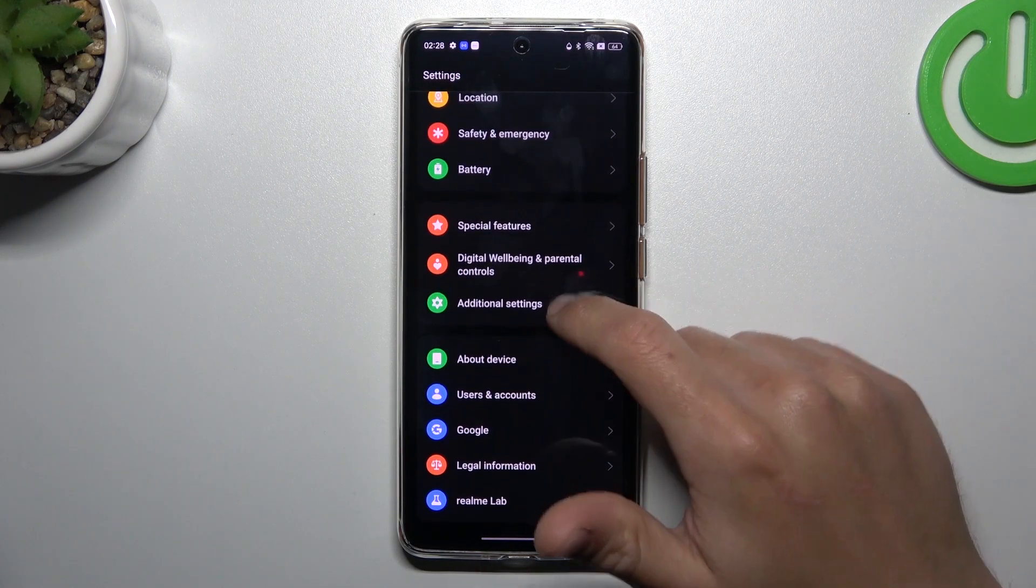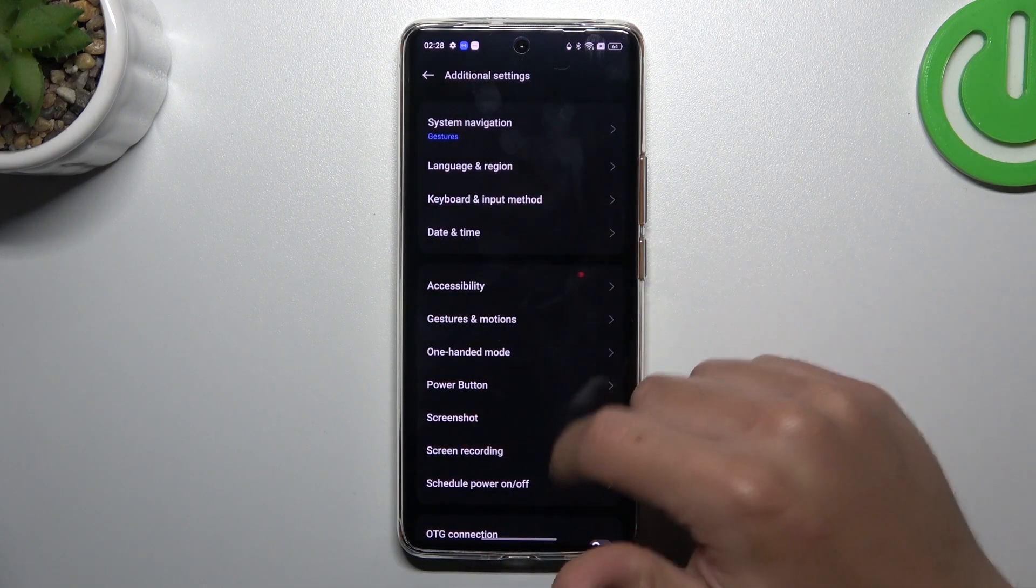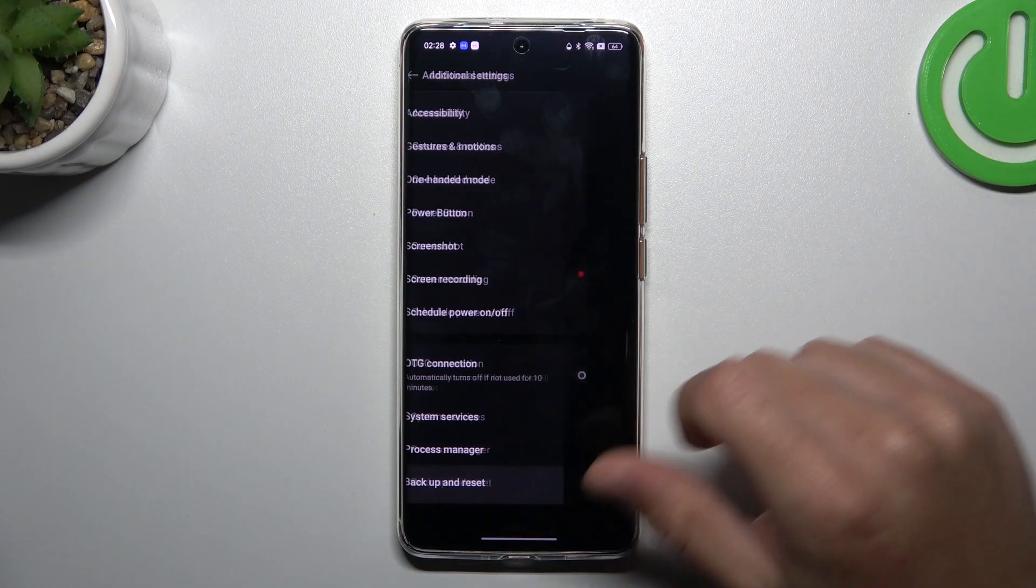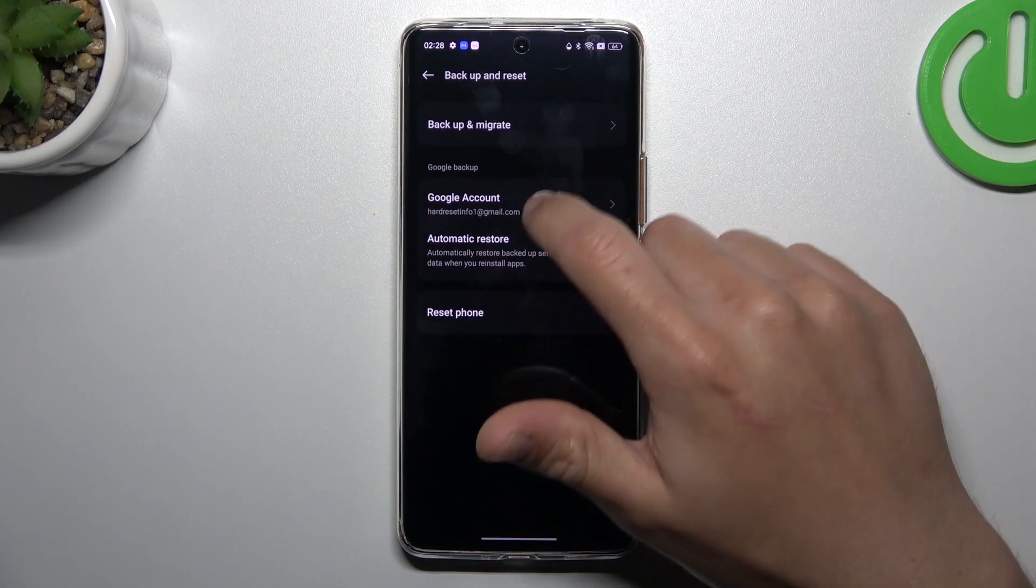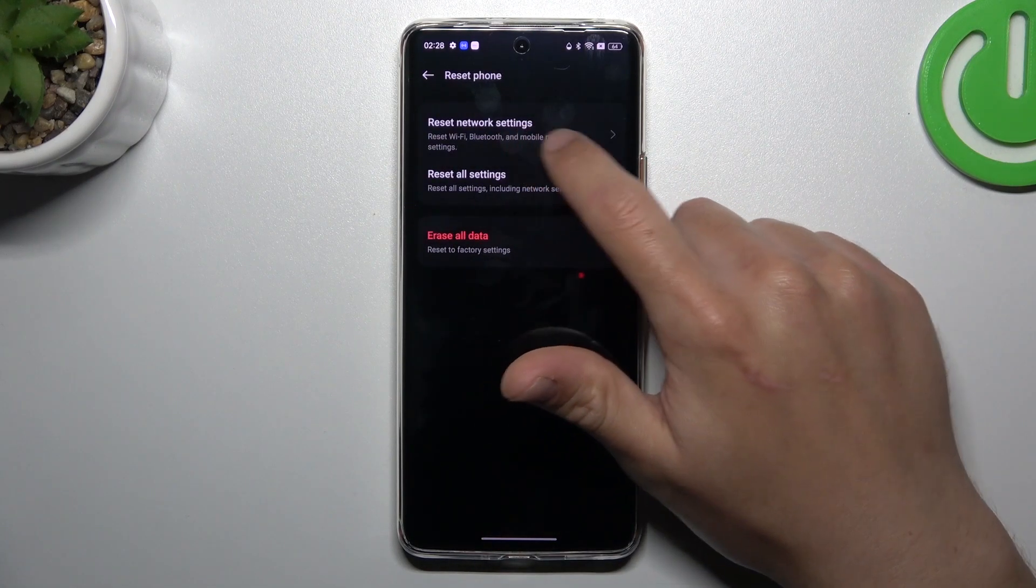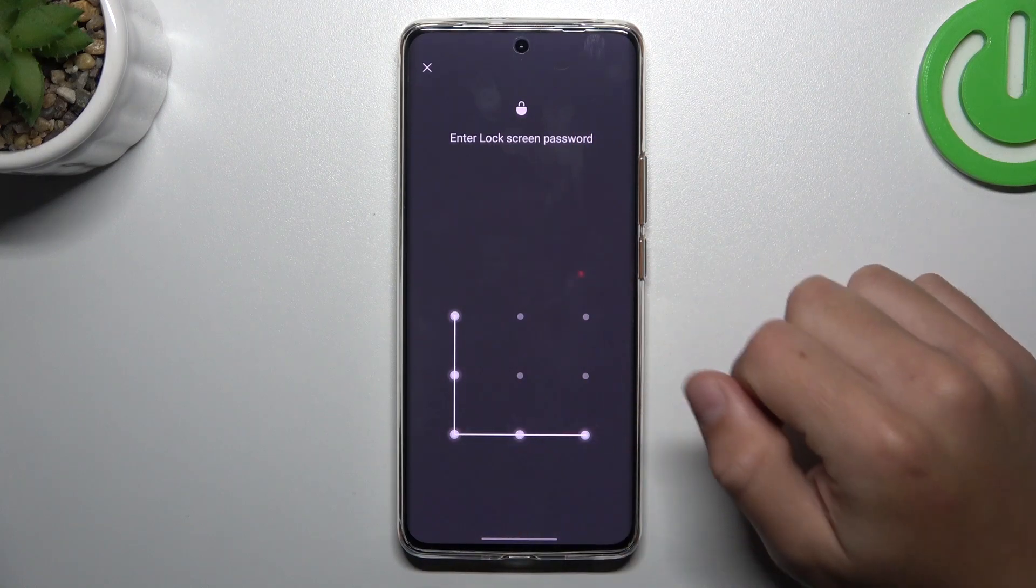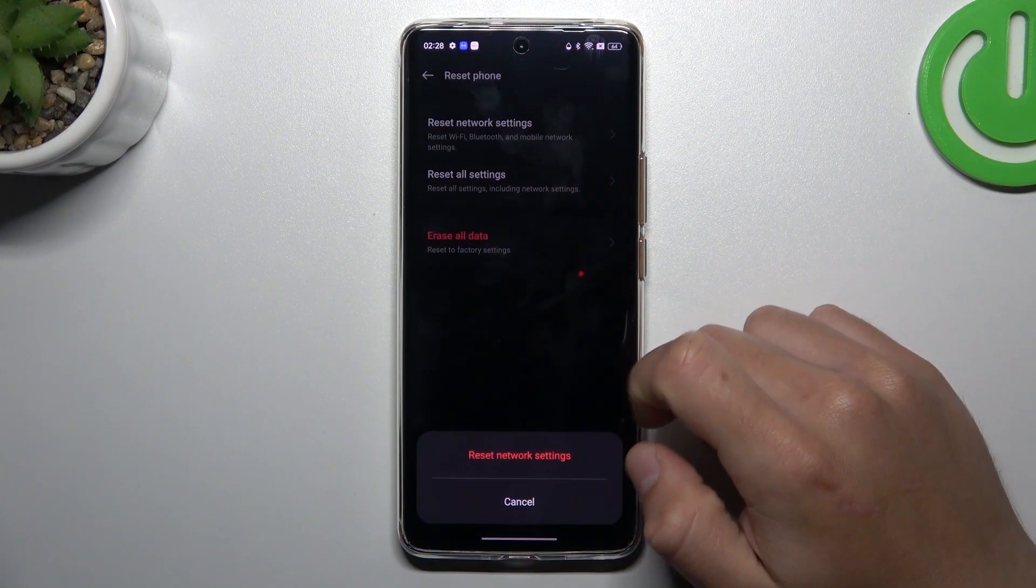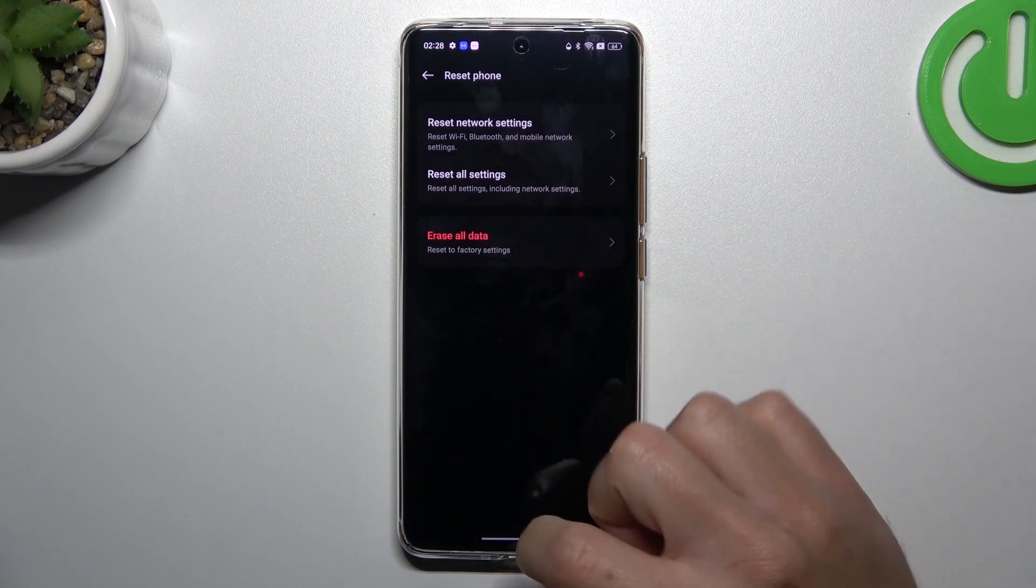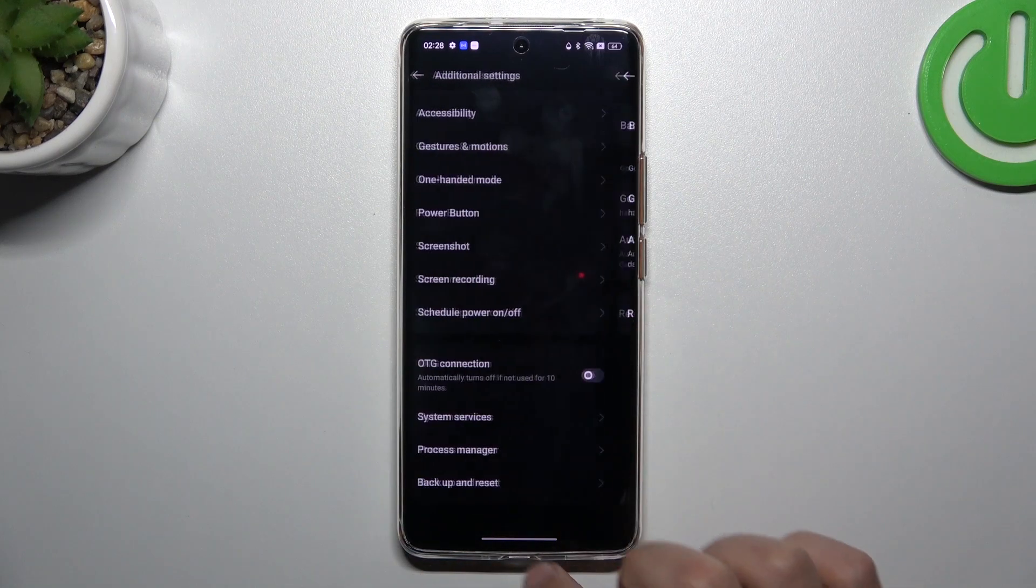And in the last step, try to reset your network settings. So go to additional settings, swipe down to Backup and Reset, tap on Reset phone and choose Network Settings. Tap on Reset Network Settings. Then look for the notifications from WhatsApp.